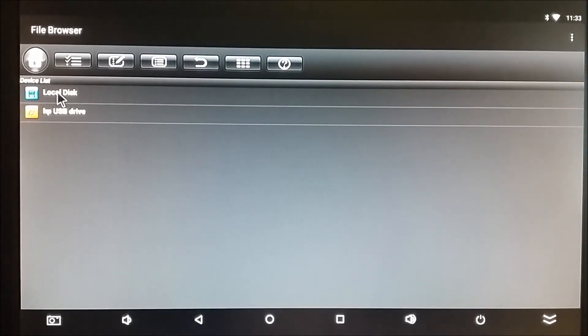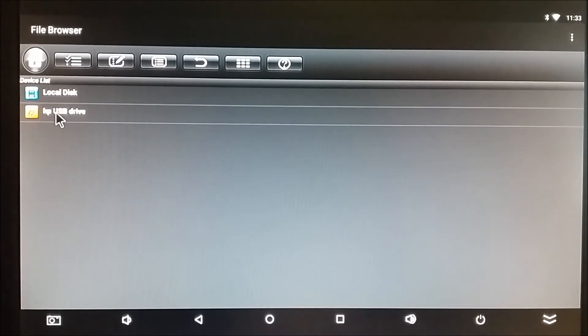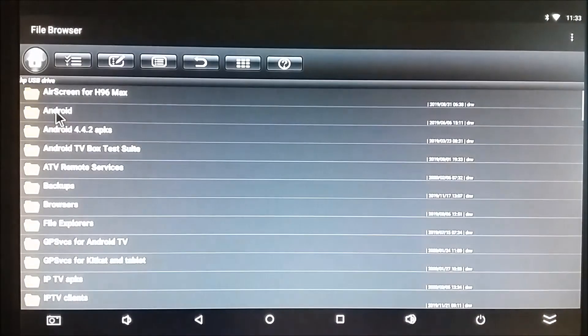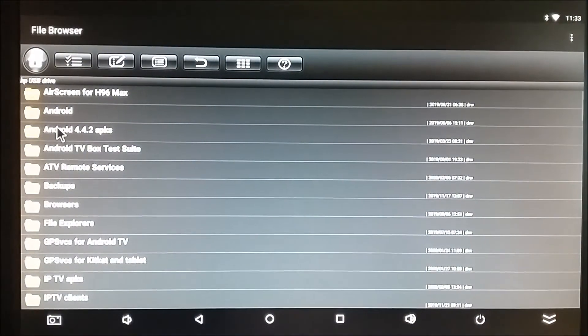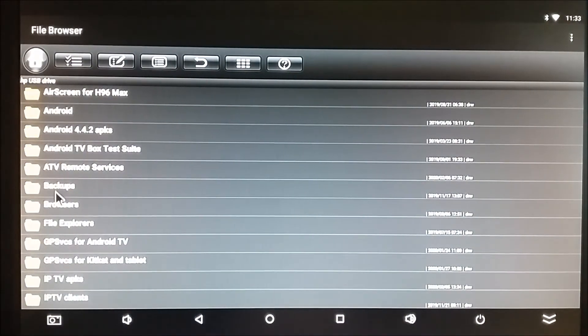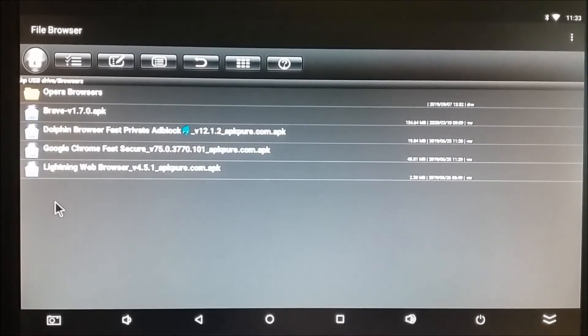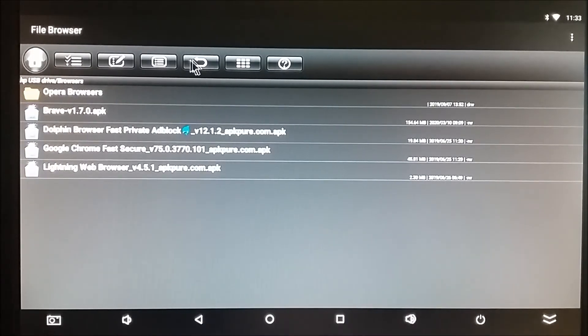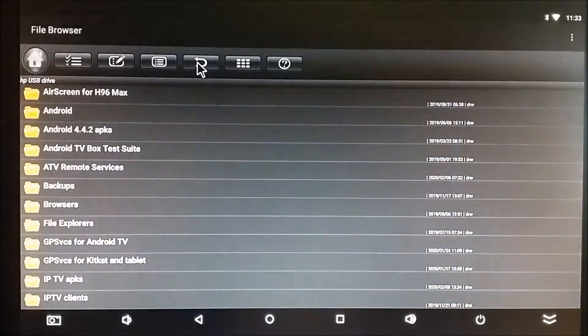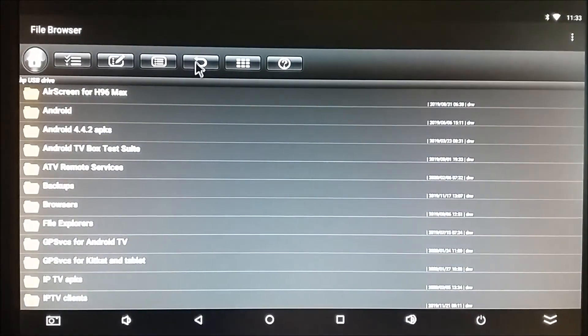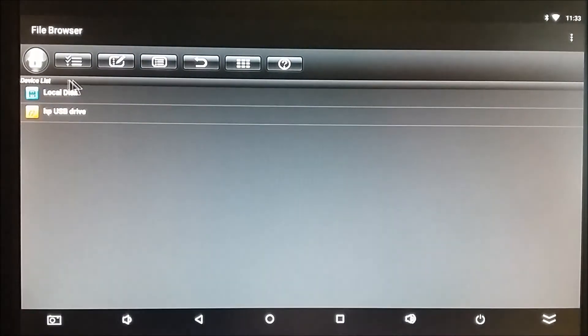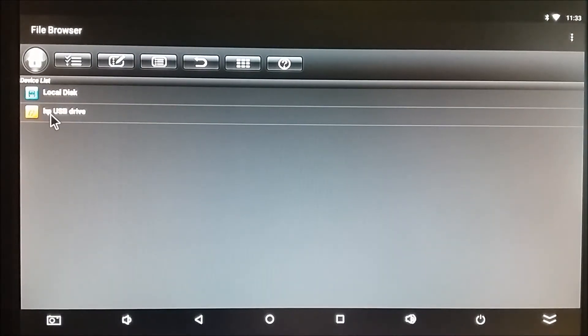We're back to our main directories. I can click on the external drive. It'll open. I can click on subfolders. A whole bunch of browsers. I can return, and I'm back to my main directories.